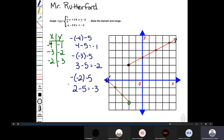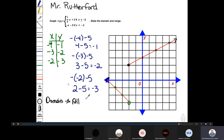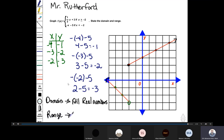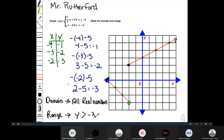Finally, we need to state the domain and range. Looking at the graph, the domain is all real numbers. For the range, our y-values do not go below negative three, so the range is all numbers greater than negative three.